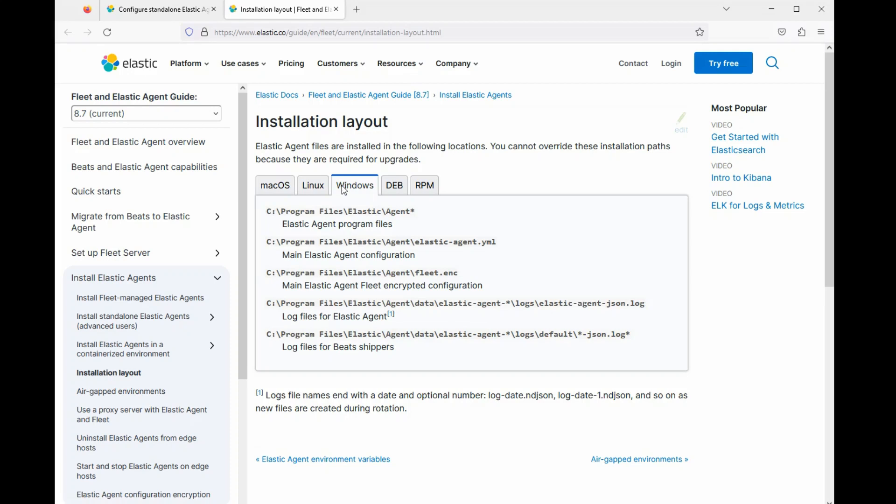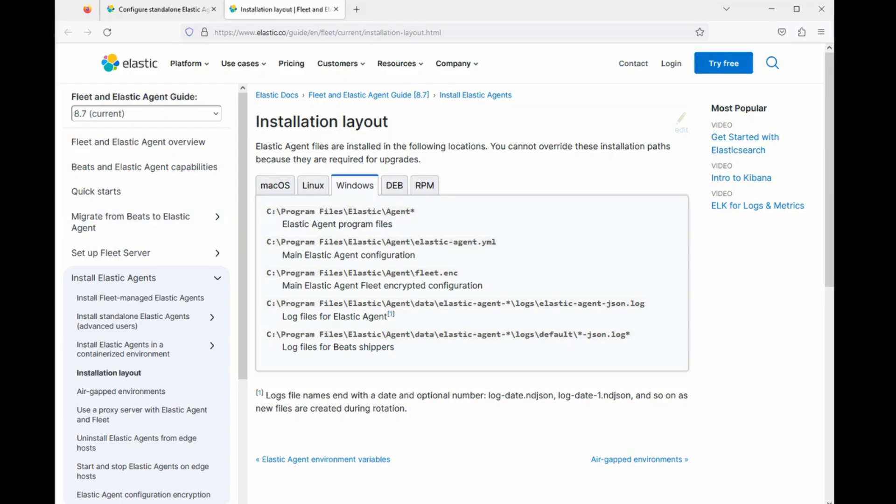And naturally, it would differ depending on which operating system you're using. So that's it for now.